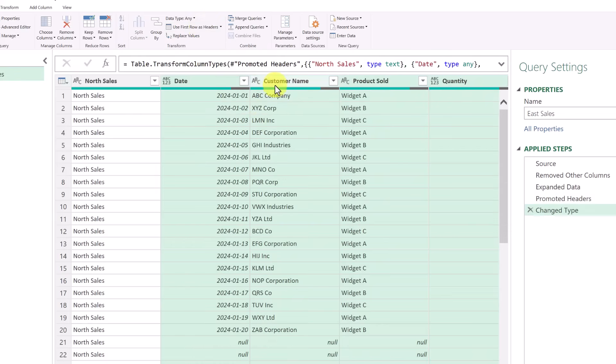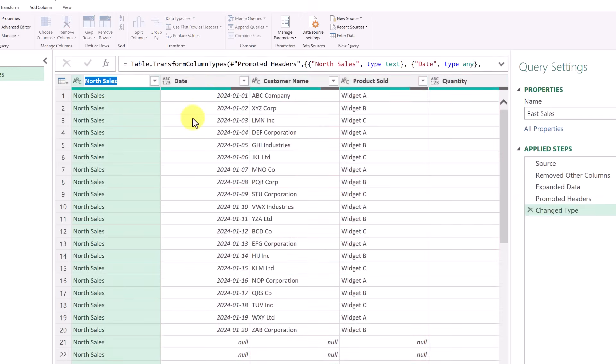And you can make some quick changes, because in this case, I don't want it to be North sales. So I'm just going to double click in here. And I'll just type all sales for this example.